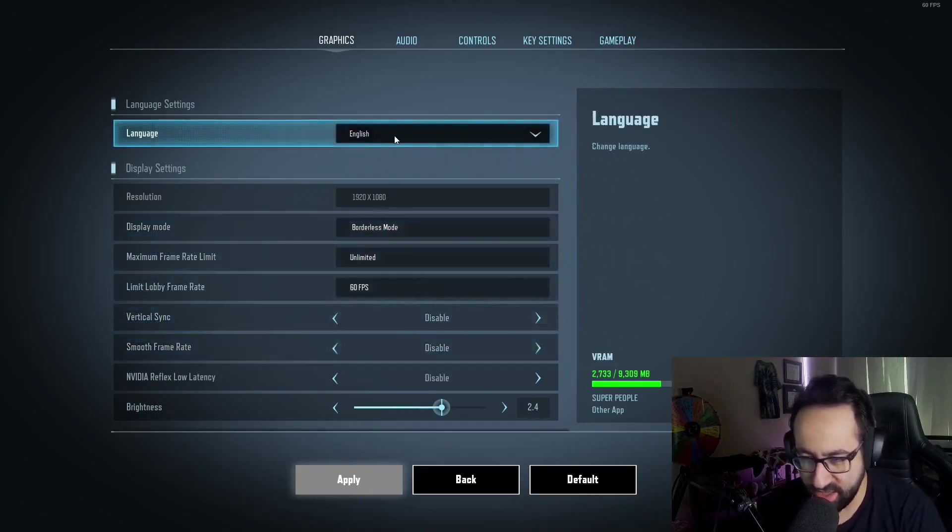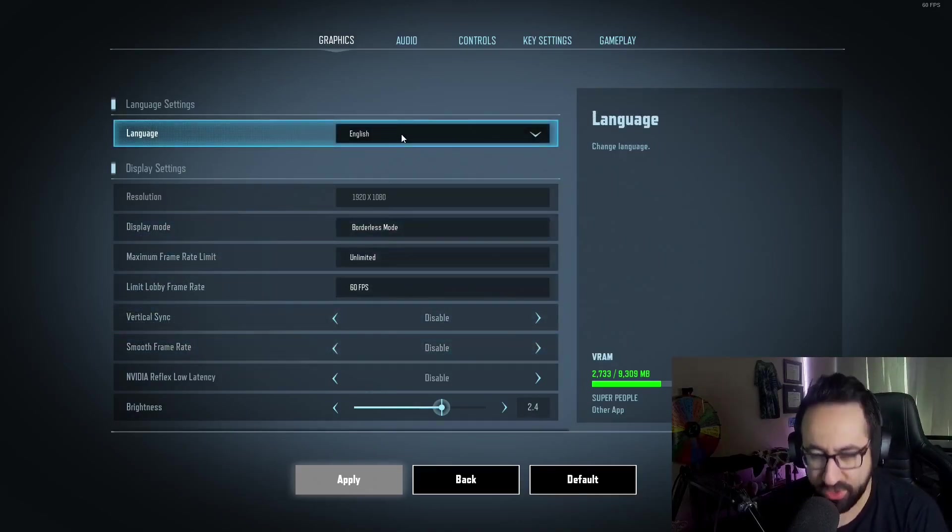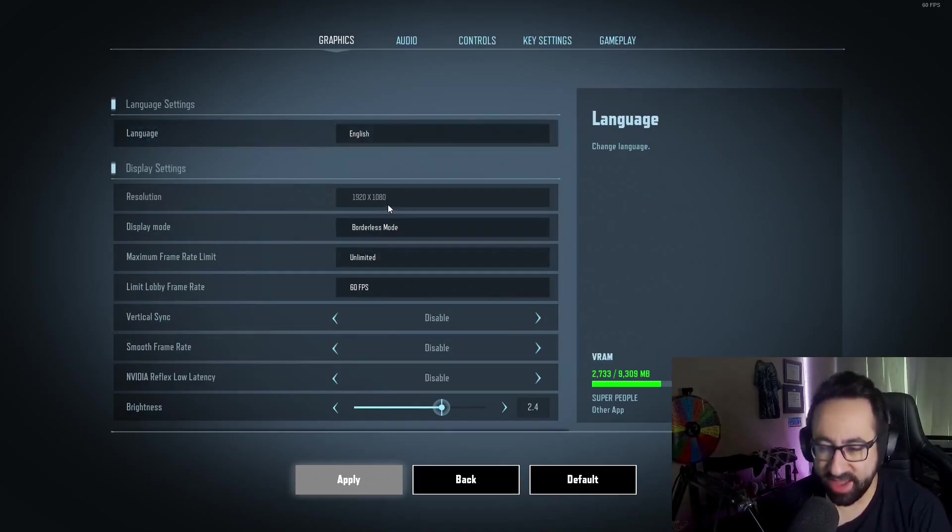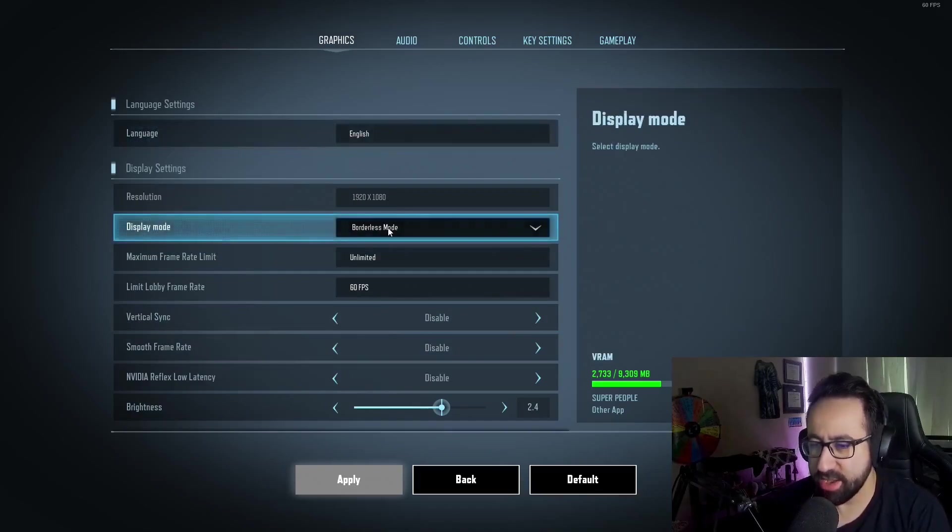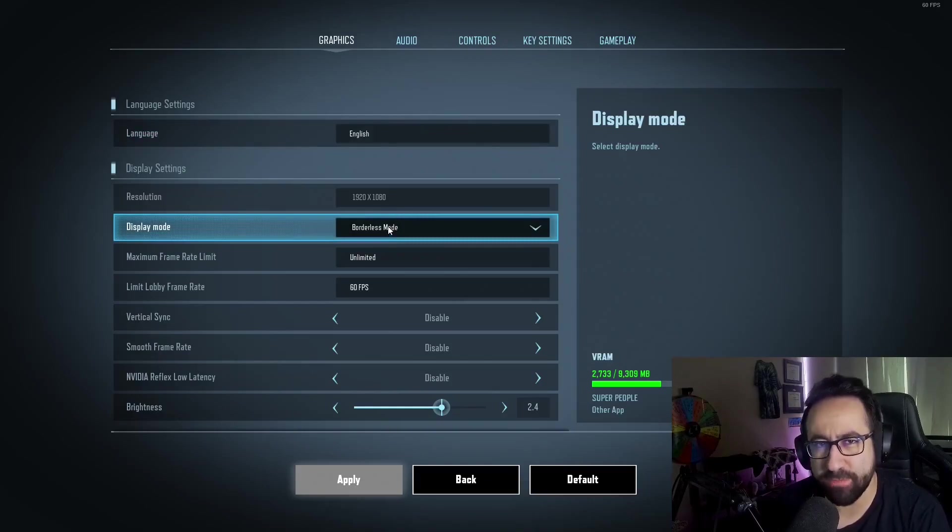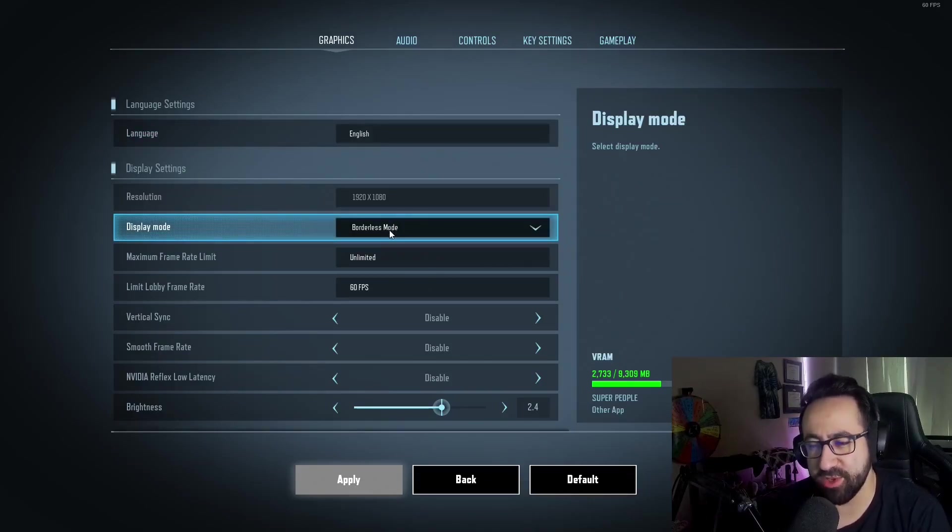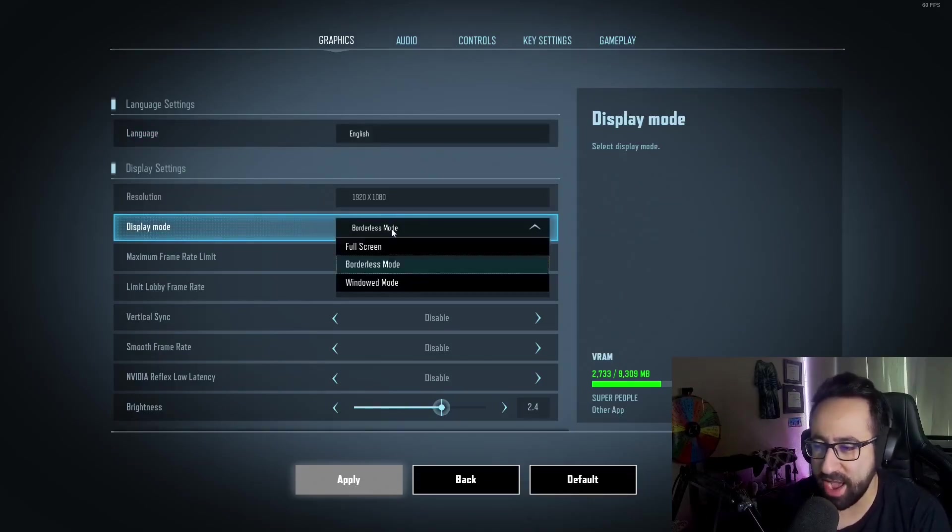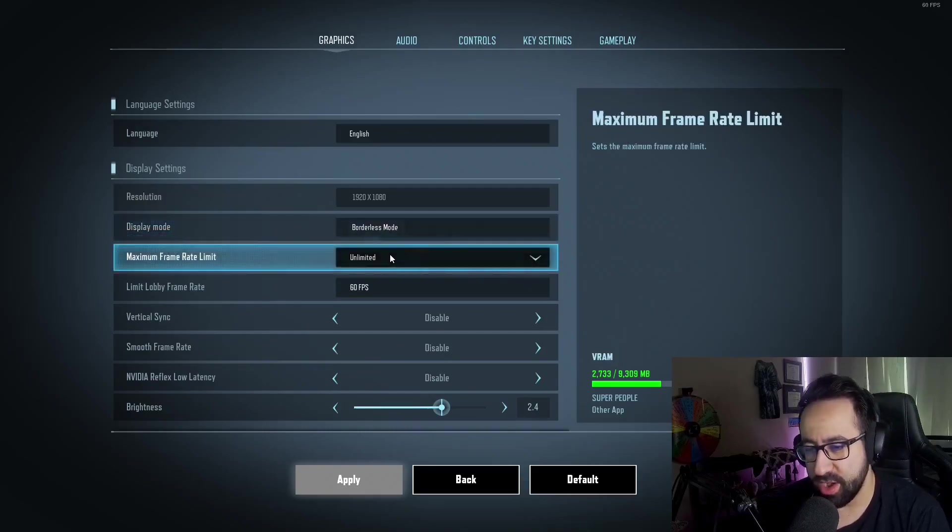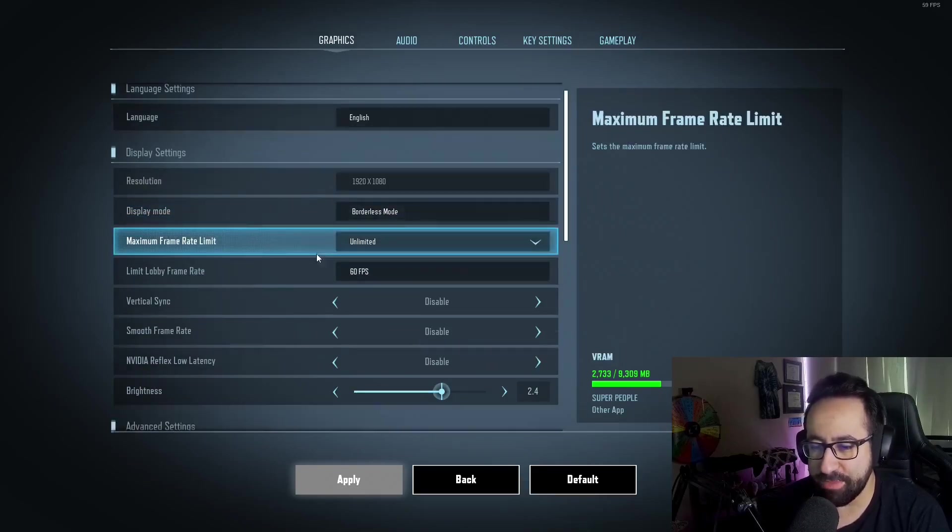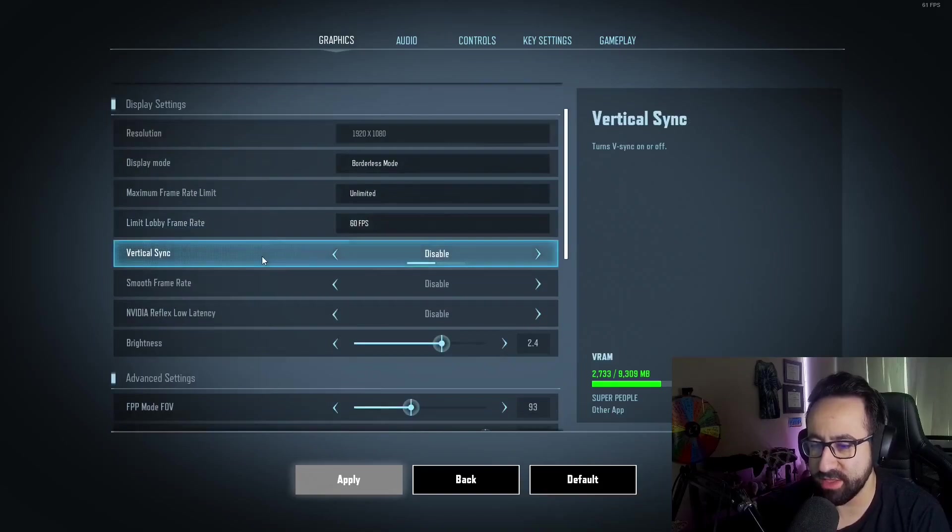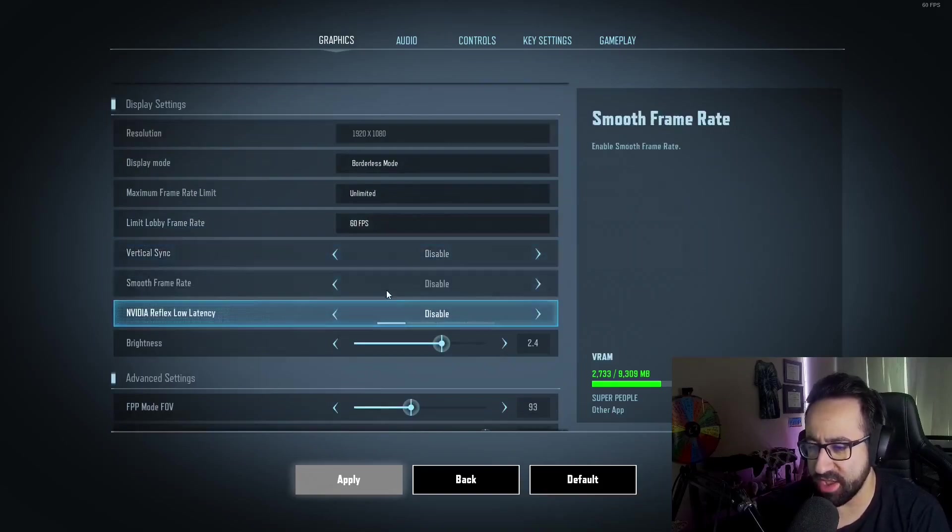Obviously language is English. I play in 1080p. I use borderless mode for the convenience of being able to go to my stream PC and hop over to Discord quickly, but I highly recommend playing in full screen if possible. I uncap my frame rate. I have a 60 FPS limit for lobby frame rates.